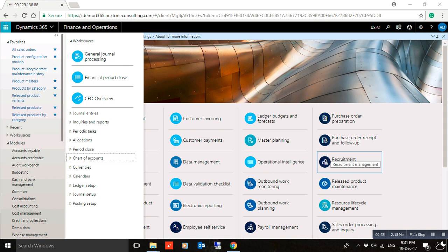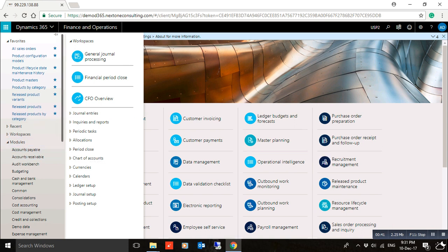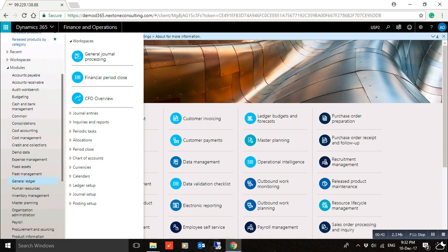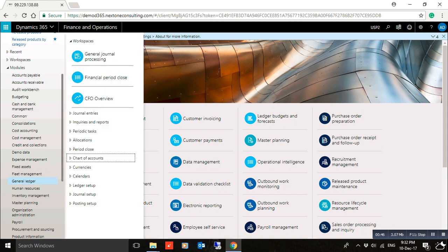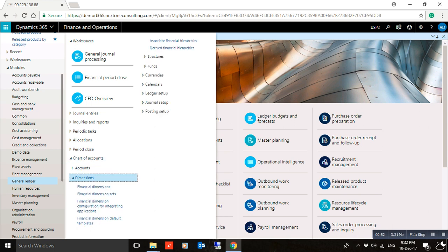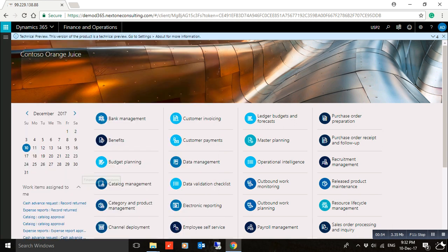If you want to create a new financial dimension, you have to select the General Ledger module, then the Chart of Accounts group, then Dimensions, then Financial Dimensions.